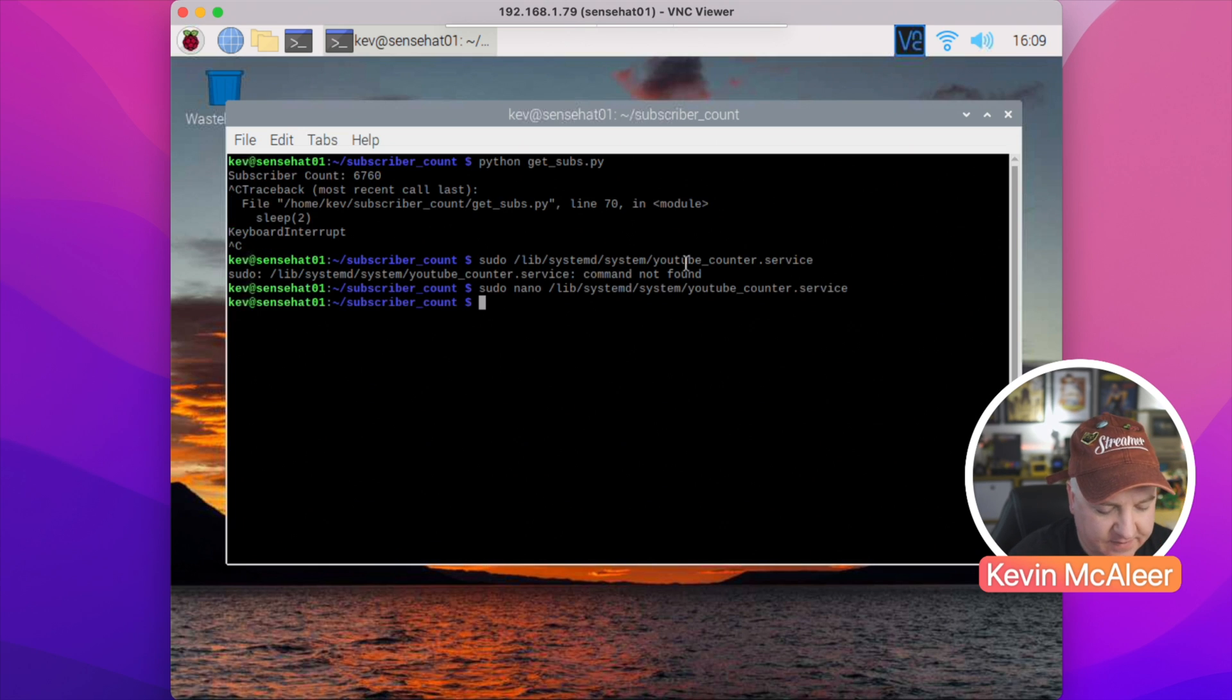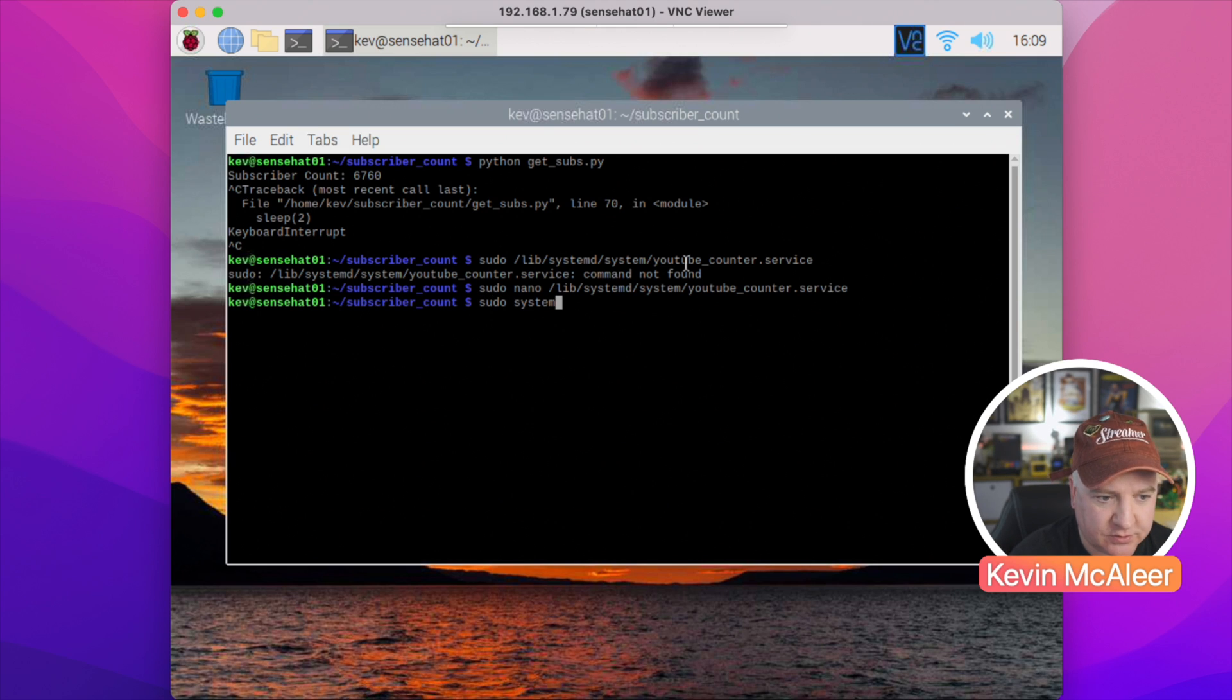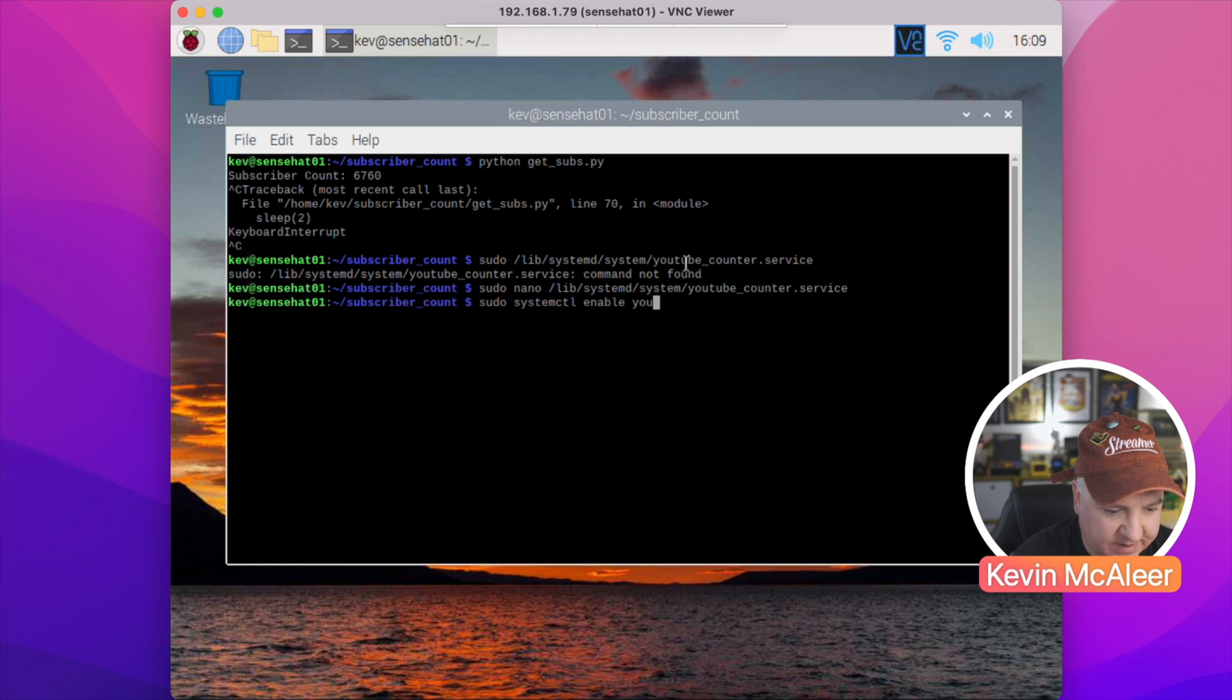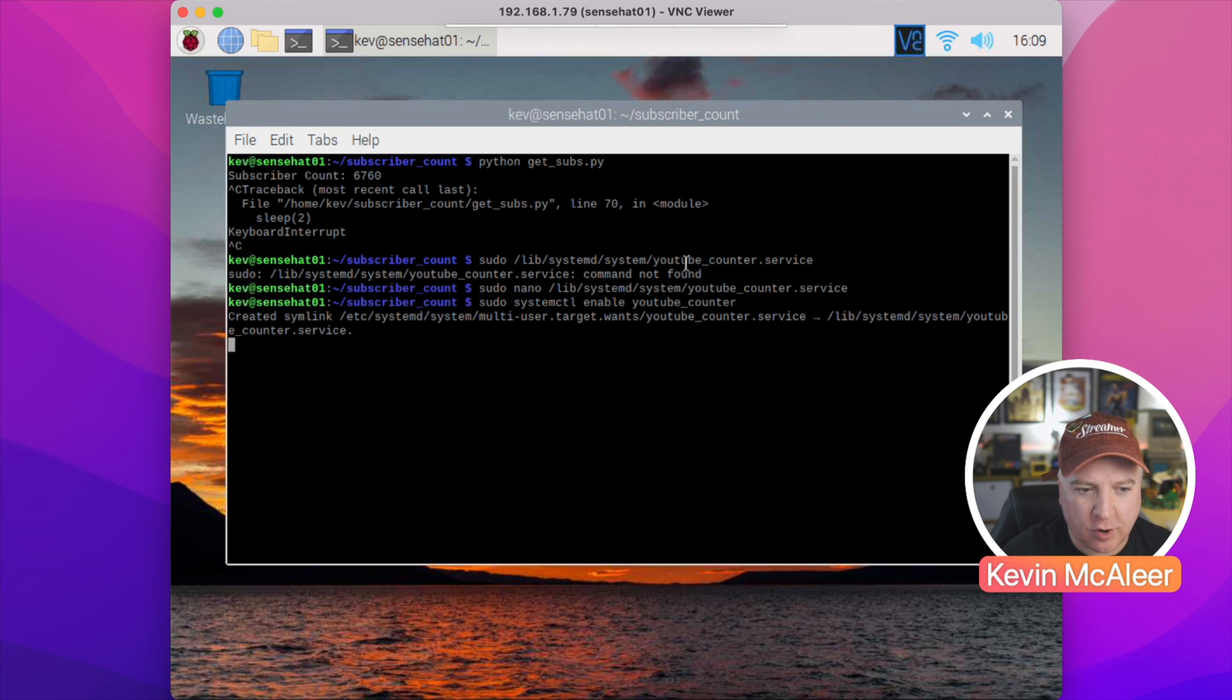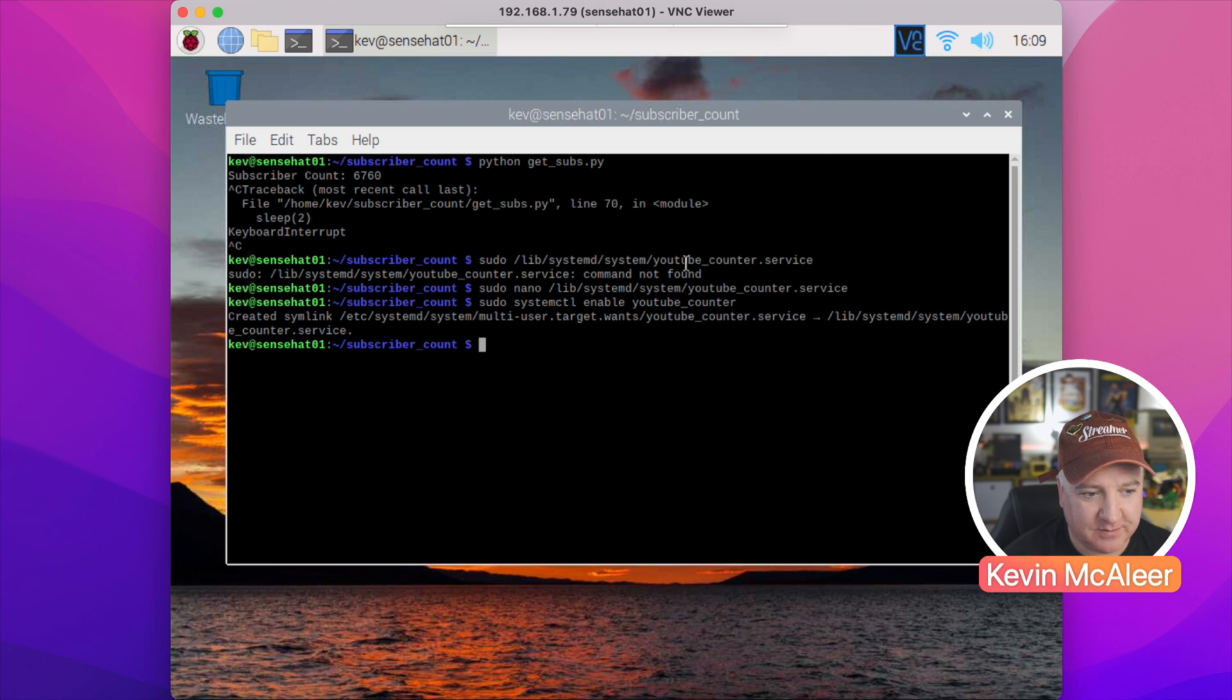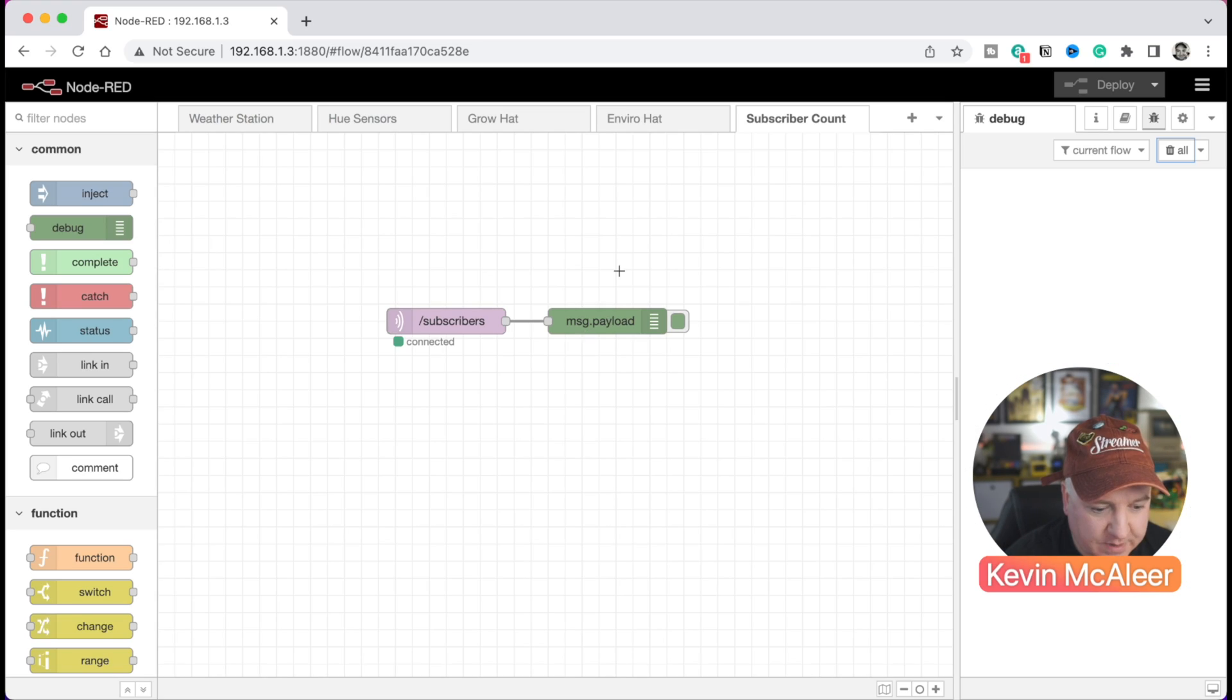So what we need to do now is enable that service. If we type in sudo systemctl enable youtube_counter, that will enable the service. And what it does in the background is it copies that file that we just created into the file that's going to be running this.